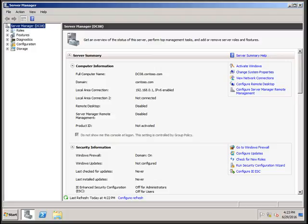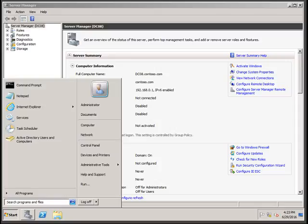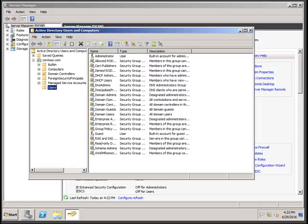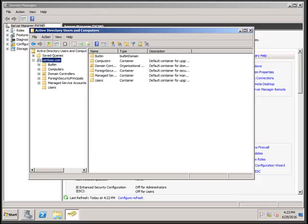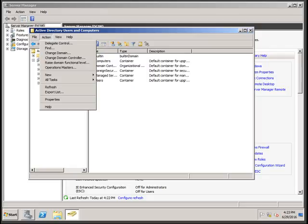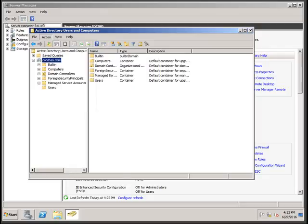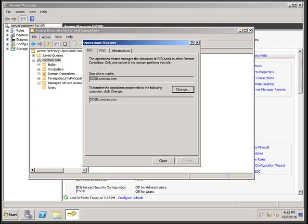The first step is to log in to the Windows 2008 R2 domain controller. Click on Active Directory Users and Computers, click on the domain, go to Connections, and check the Operation Master to see which server is holding all the Operation Master roles.